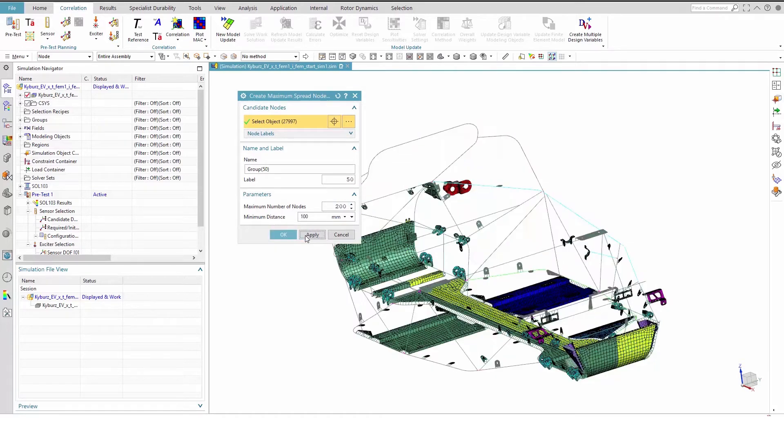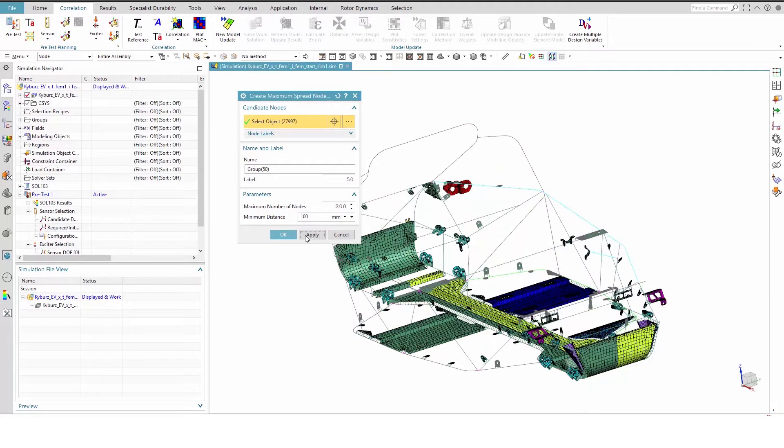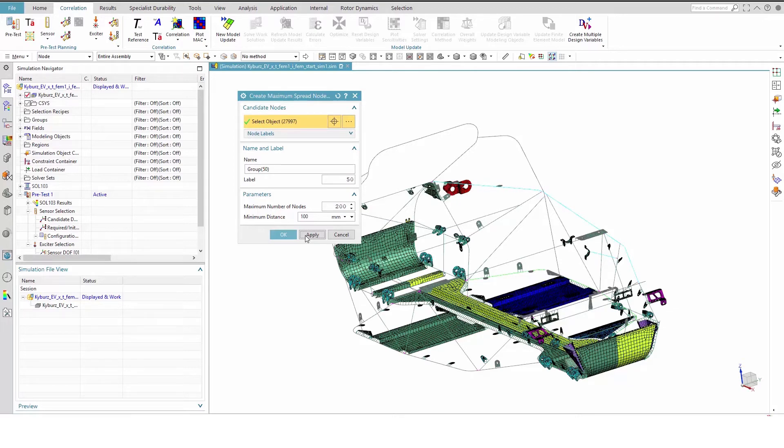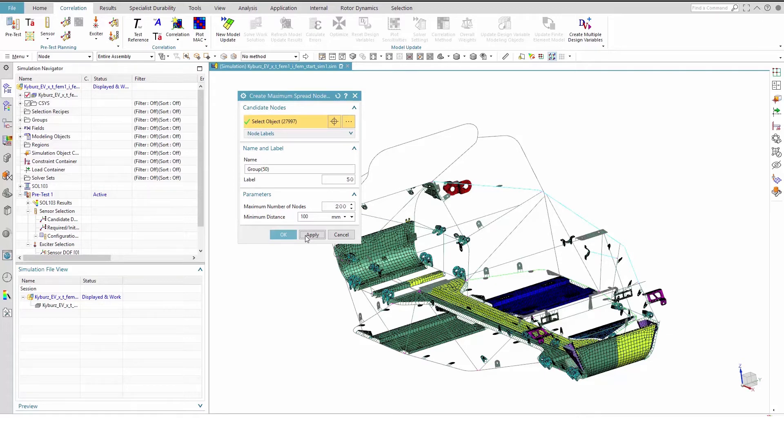Then apply to create group 50. We've already reviewed the mode shapes of the frame and know that there are many modes of the taillight brackets. So we need to include more of our nodes in the candidate node groups. Therefore, we will repeat the previous operation for each of the two brackets.